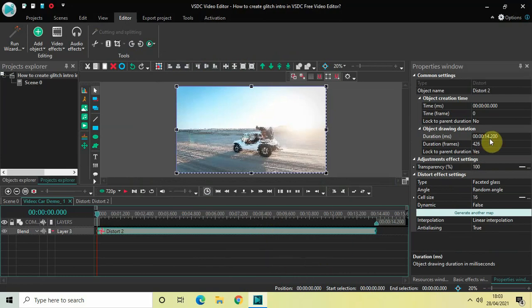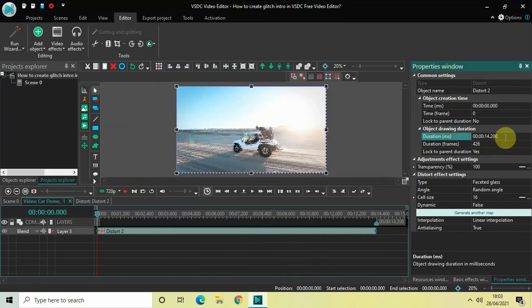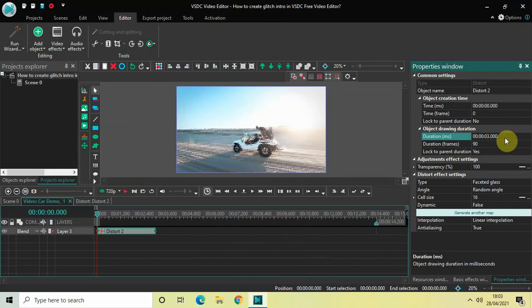Now currently the duration of my distort effect is the entire duration of my video, which is 14 seconds 200 milliseconds. So I would like to decrease the duration of my distort effect from 14 seconds 200 milliseconds to just 3 seconds. So write 3 inside the duration option and press enter.